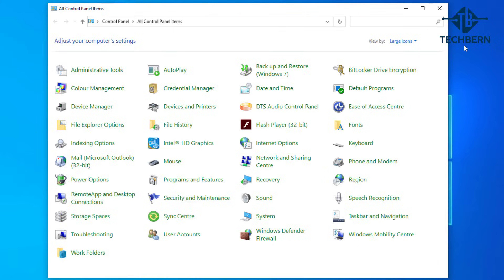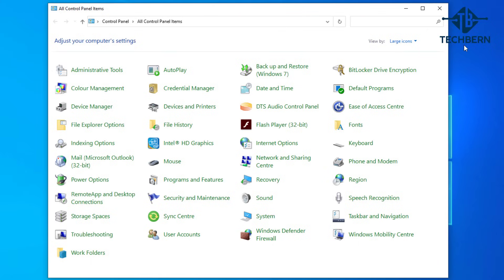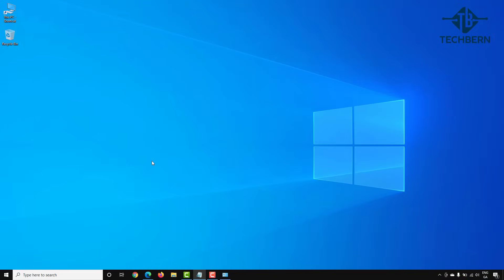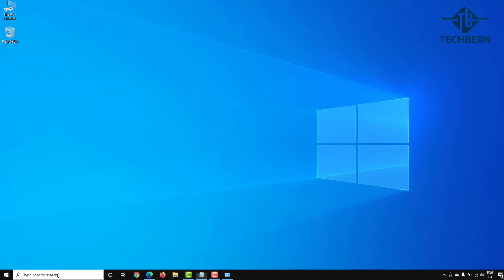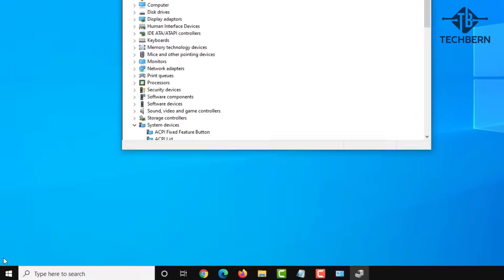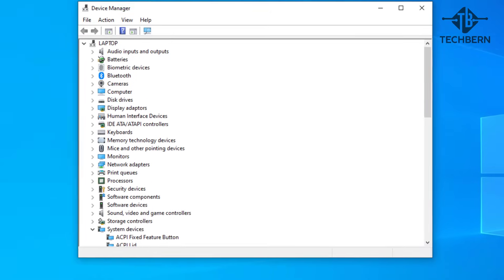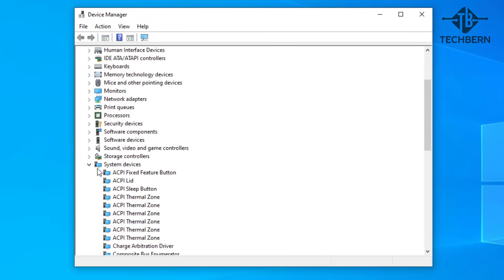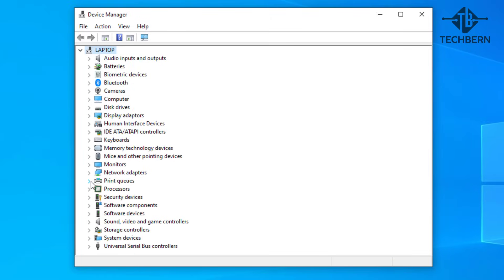So to try and fix this let's close out of this and search for device manager. We'll open this. Here in device manager you want to expand the sound, video and game controllers section.